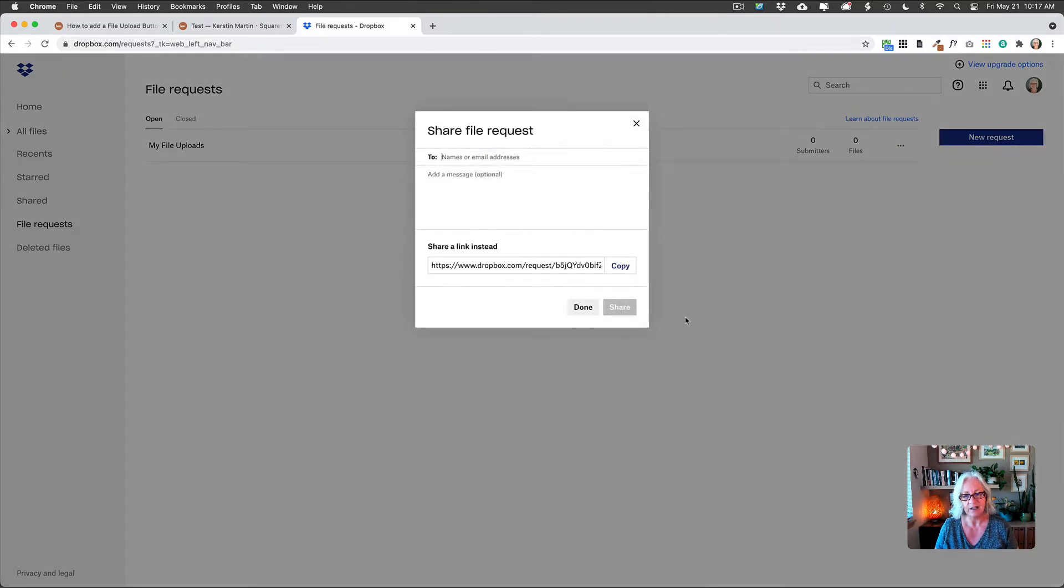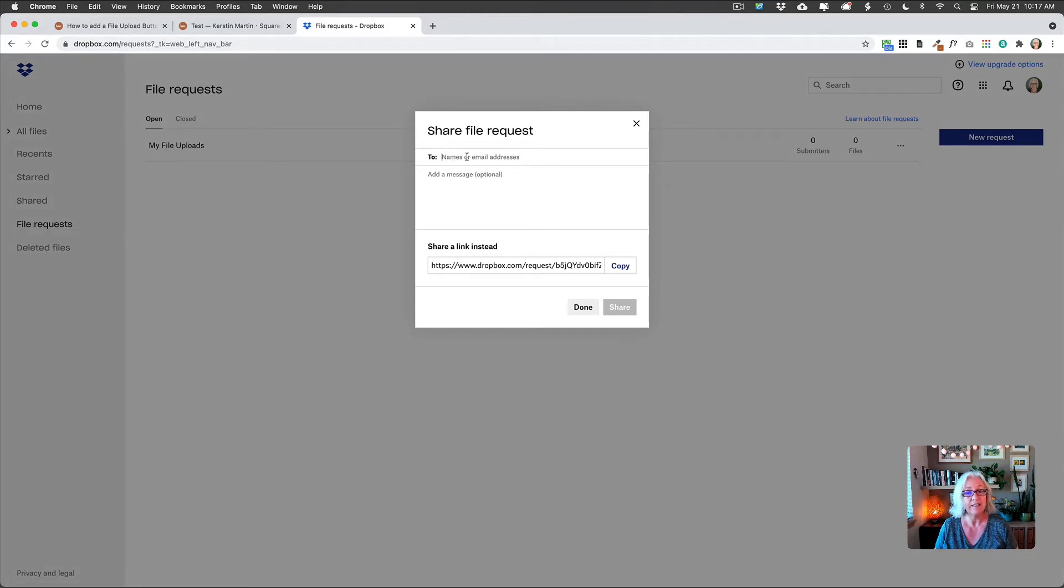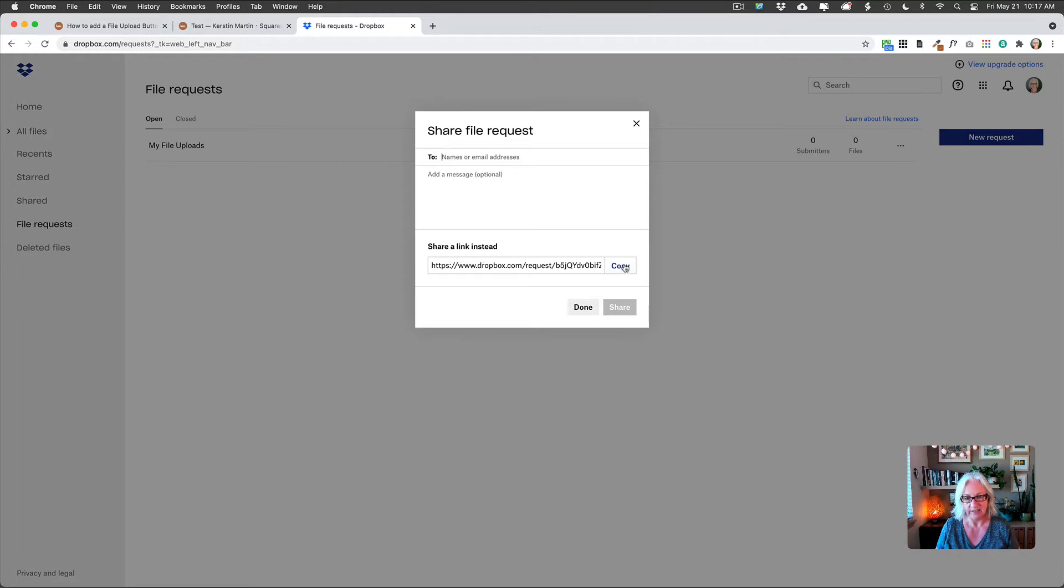And this will now create the URL. So at this point, you could send this also to someone by email. But obviously, for our purposes, we just need the link. So we click on copy here.